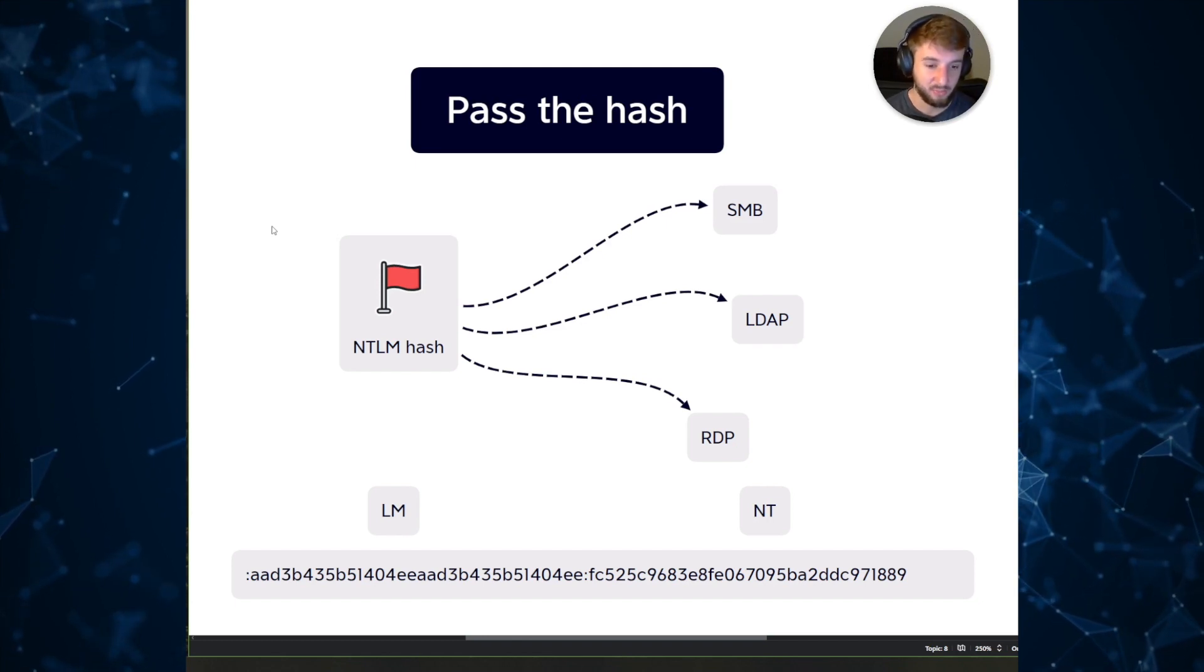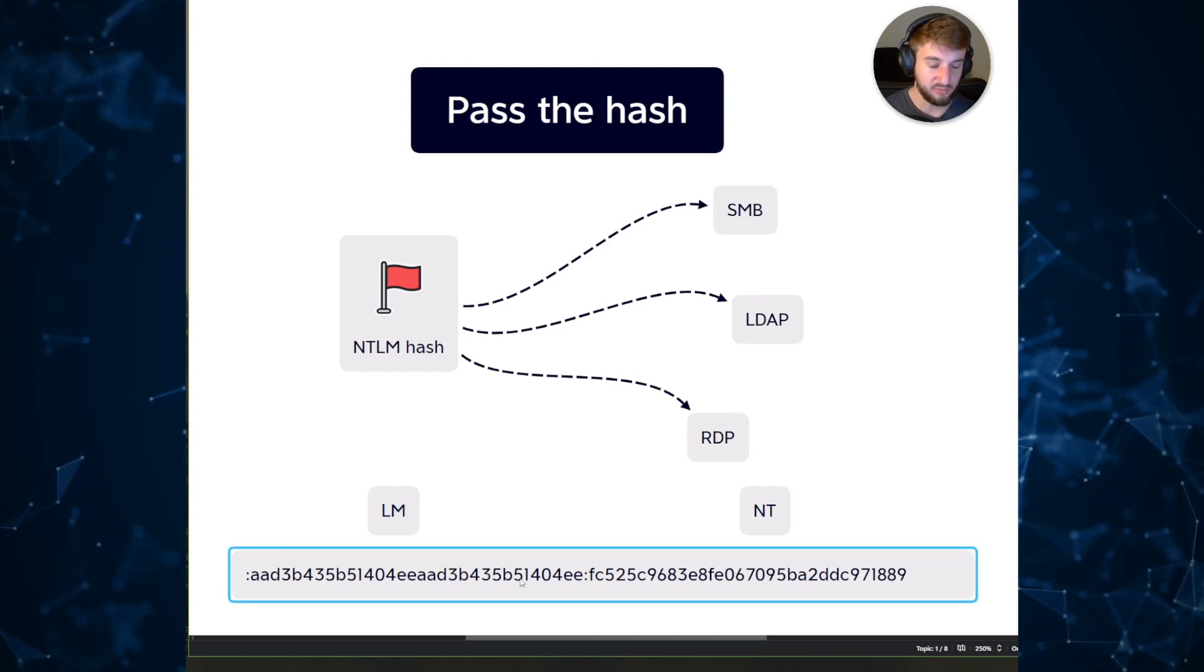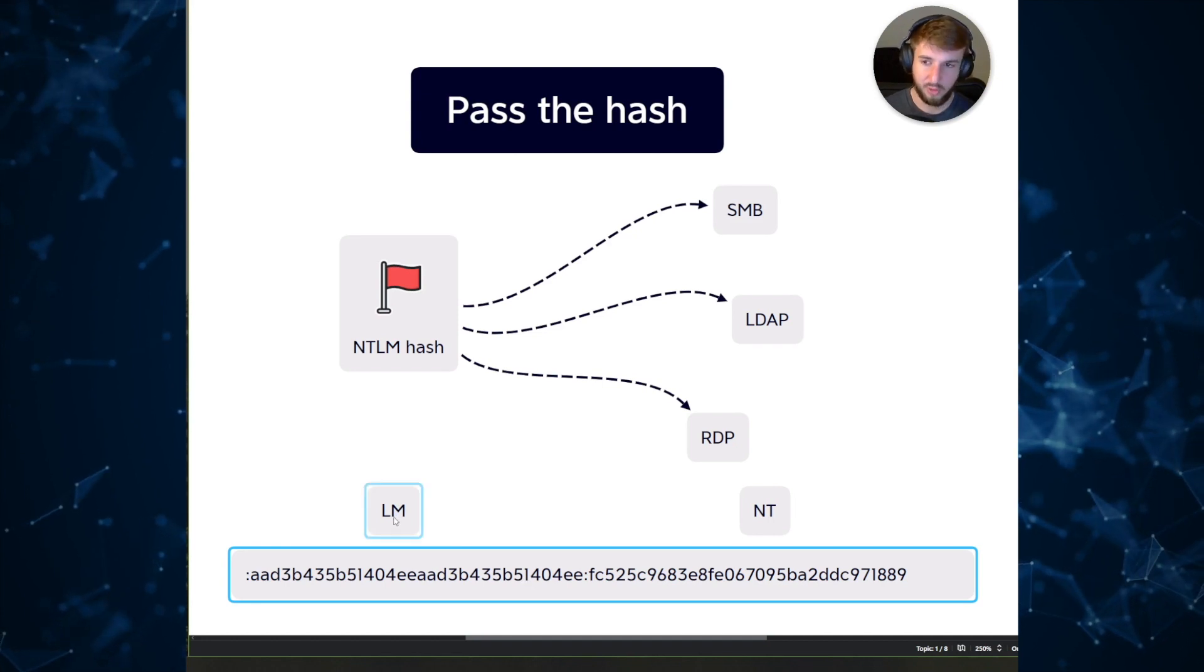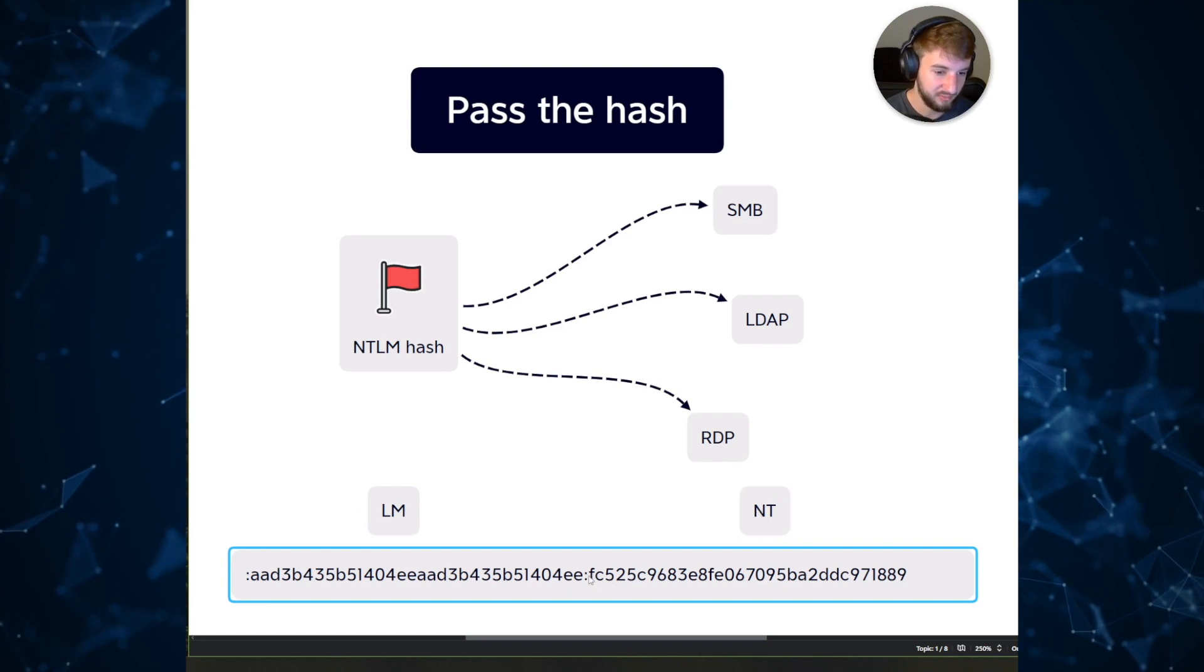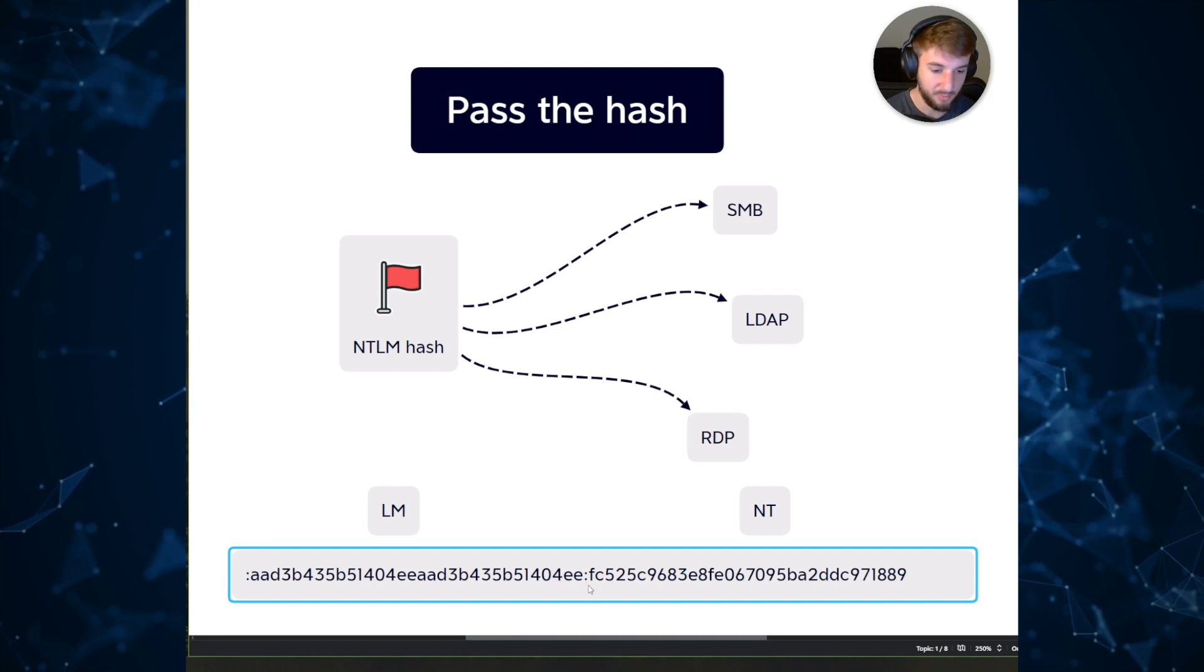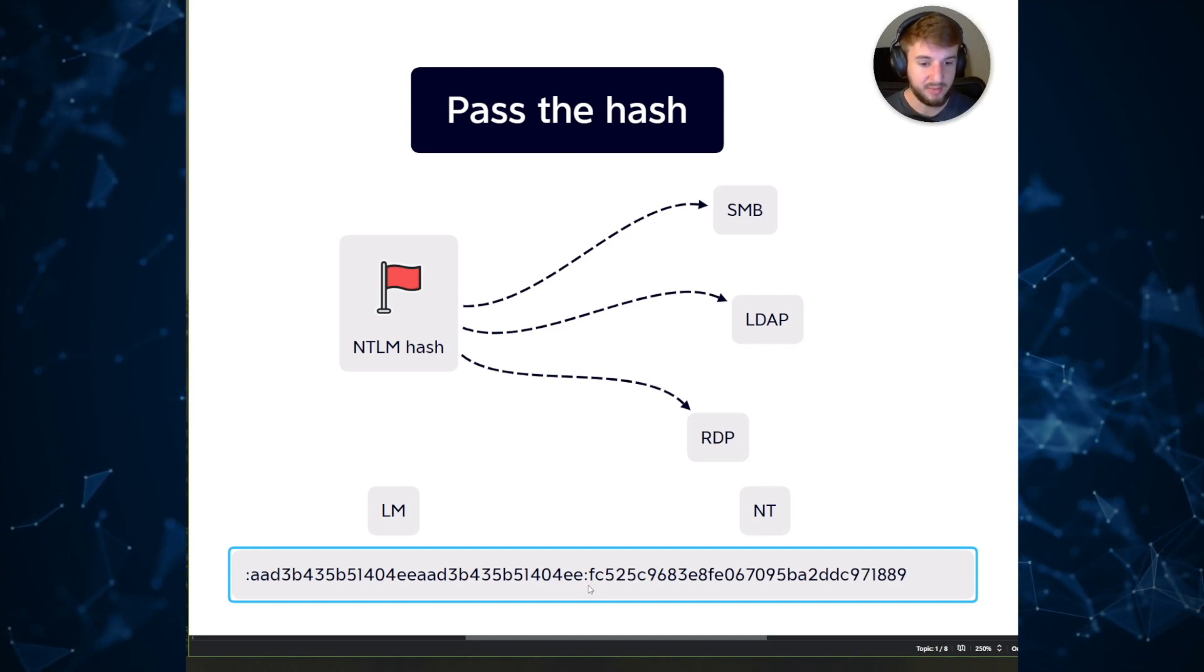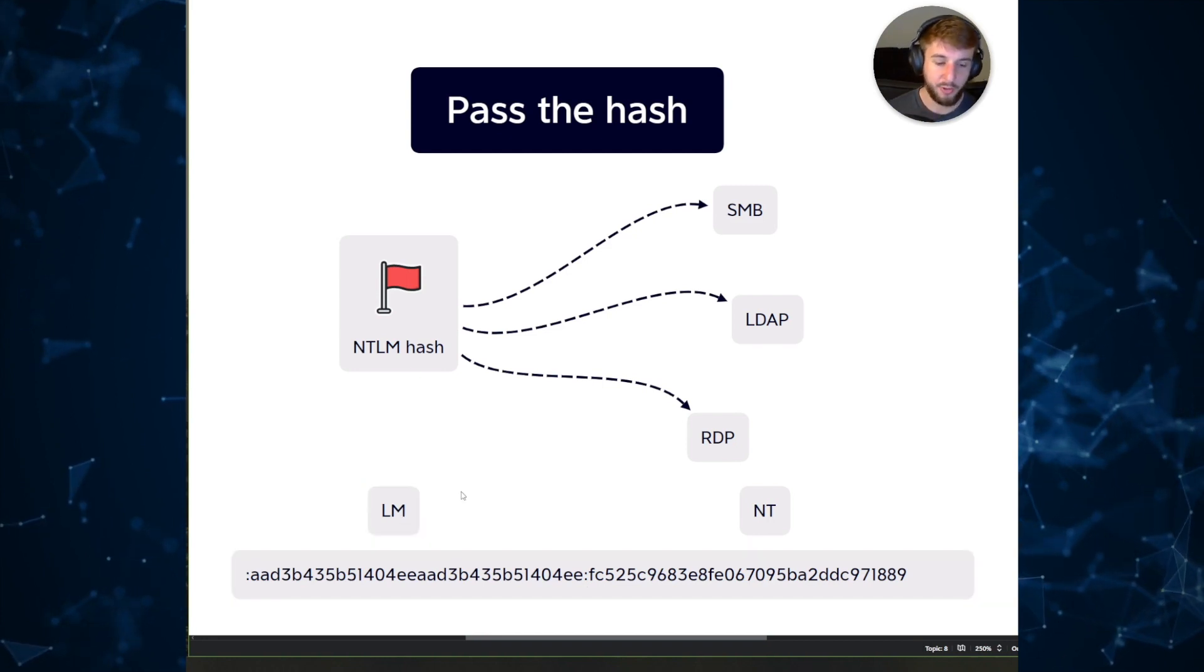What does an NTLM hash actually look like? At the bottom it's actually two separate segments. There's the LM portion which actually comes first and then there's the NT portion which is the second blob, and it's separated by a colon in the middle. Within any normal environment the LM hash is always going to be empty, it's very outdated, it's not used anymore.